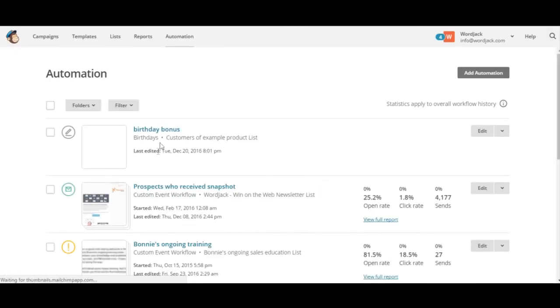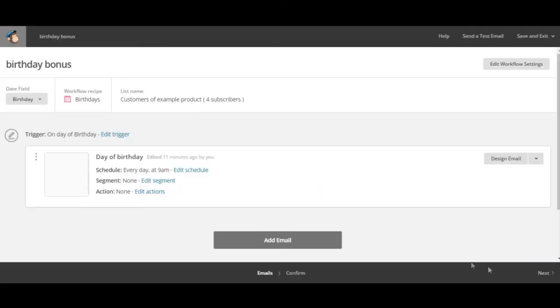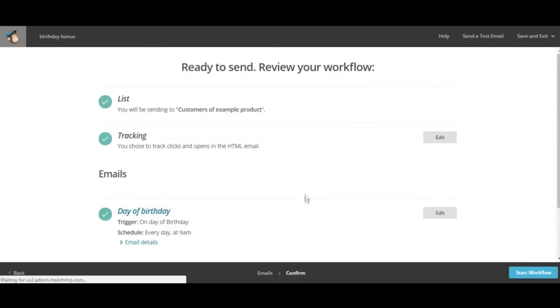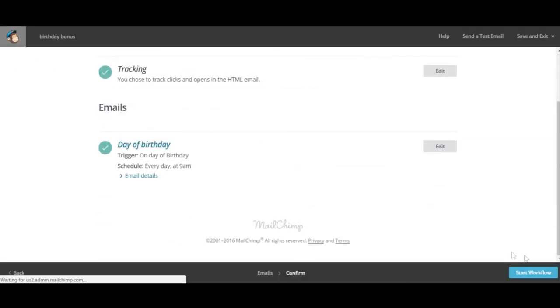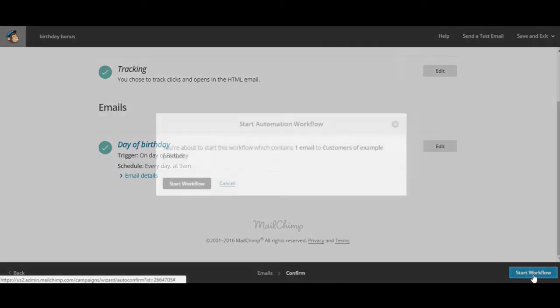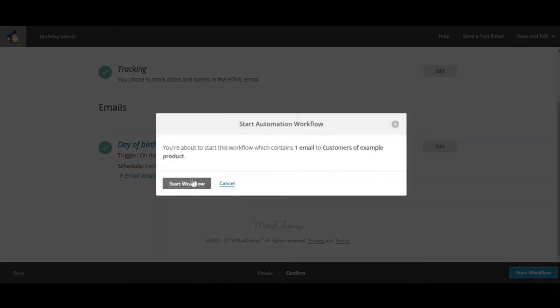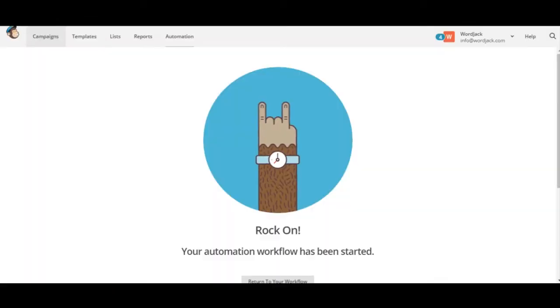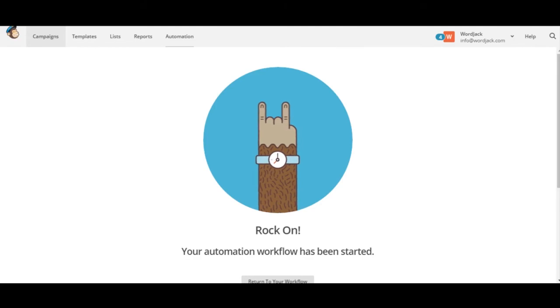Now when we click on our birthday bonus automation we'll click next and then start the workflow. Start workflow again and there you go. This automation workflow has been started.